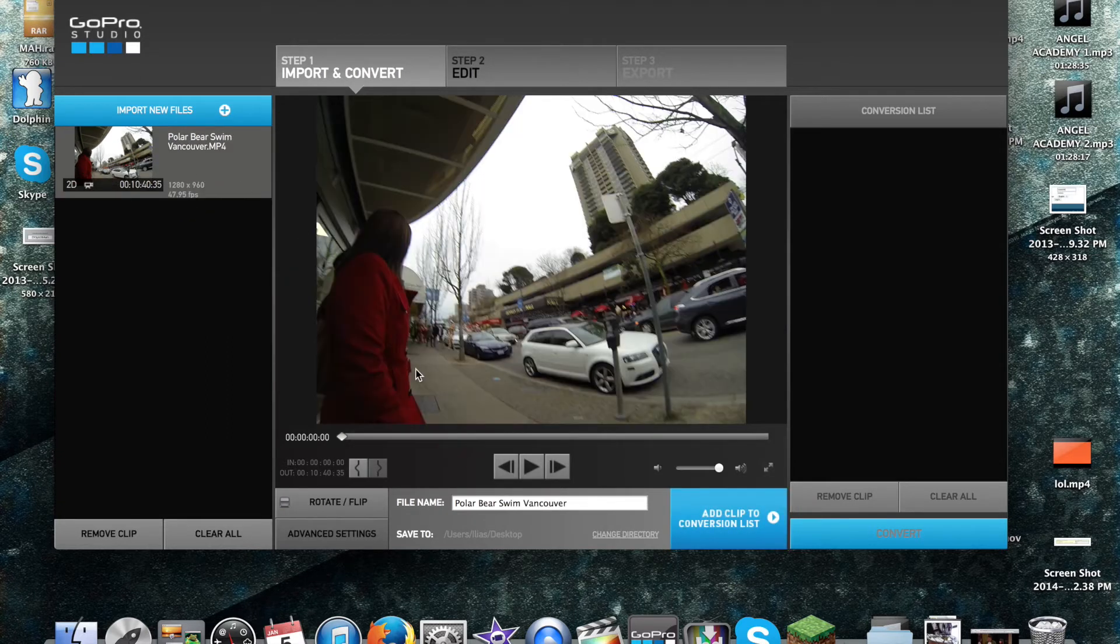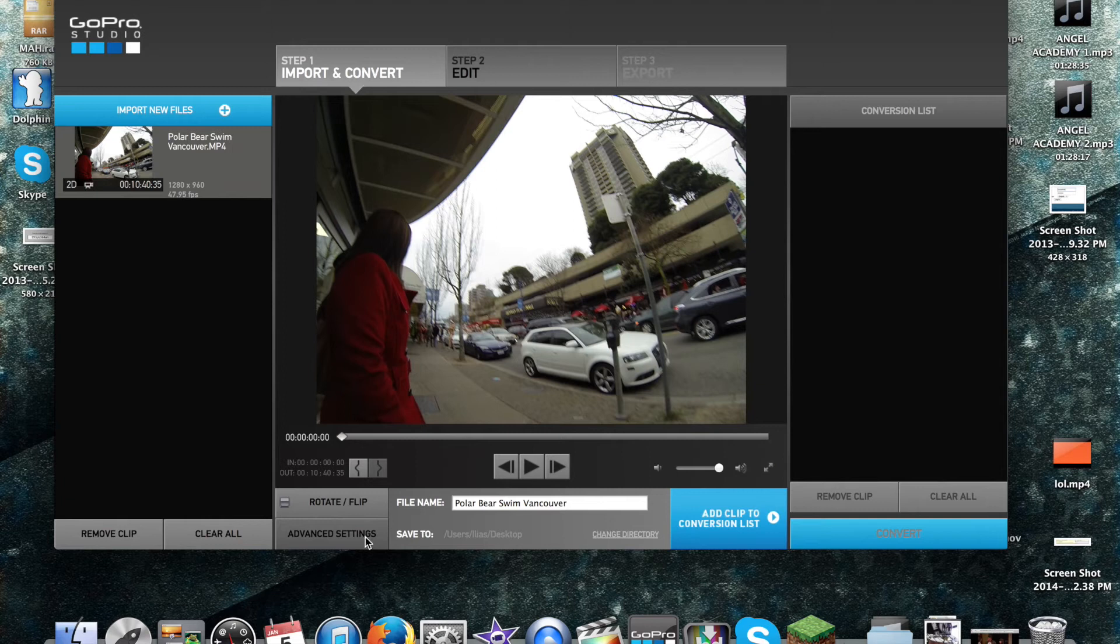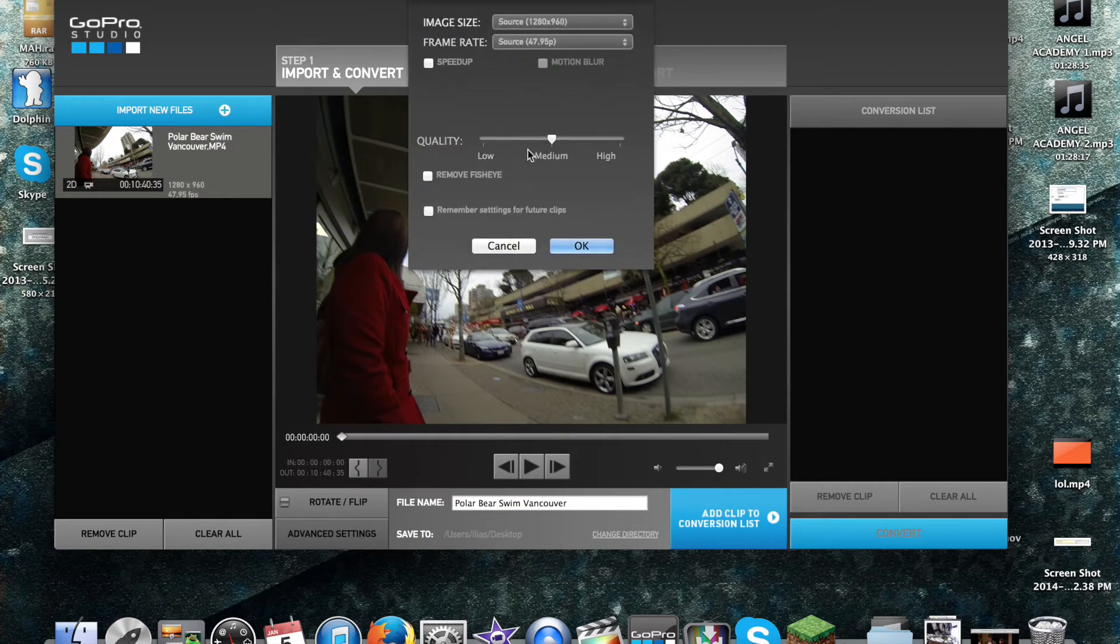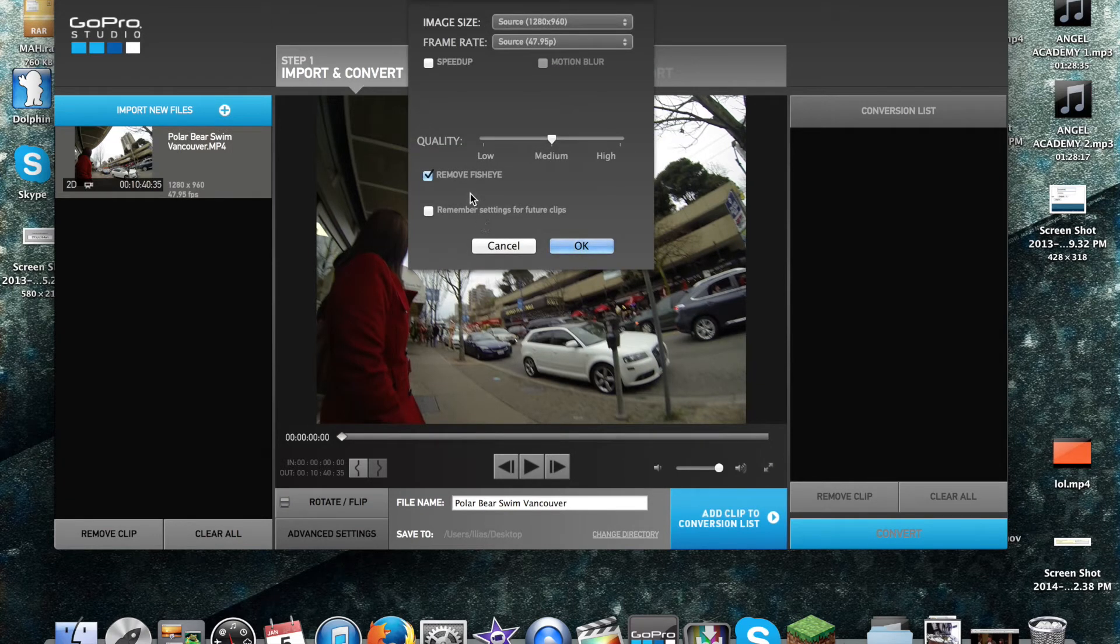It's quite simple. First things first, you want to open up Advanced Settings. Hit Remove Fisheye Effect. It's as simple as that, really.